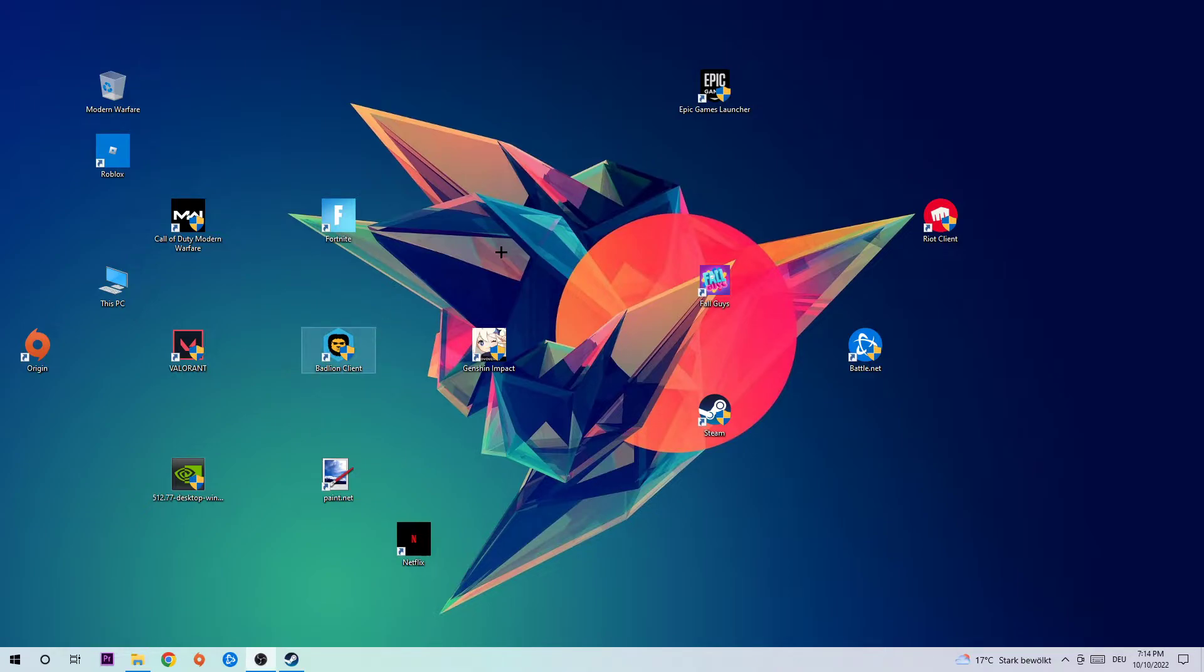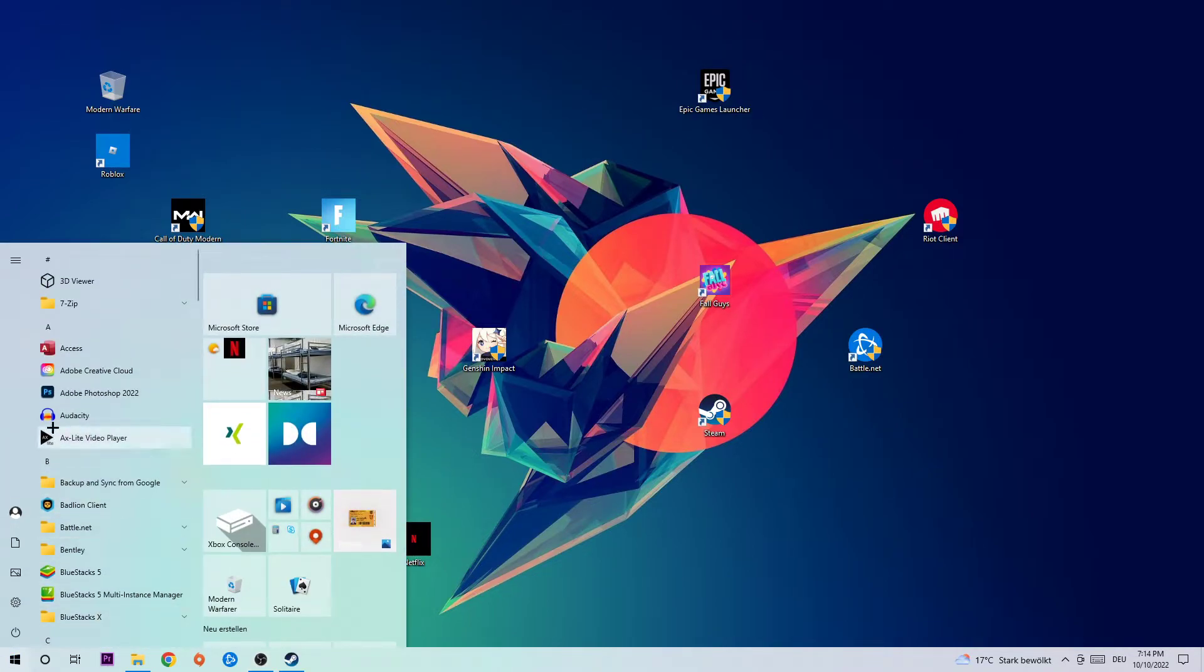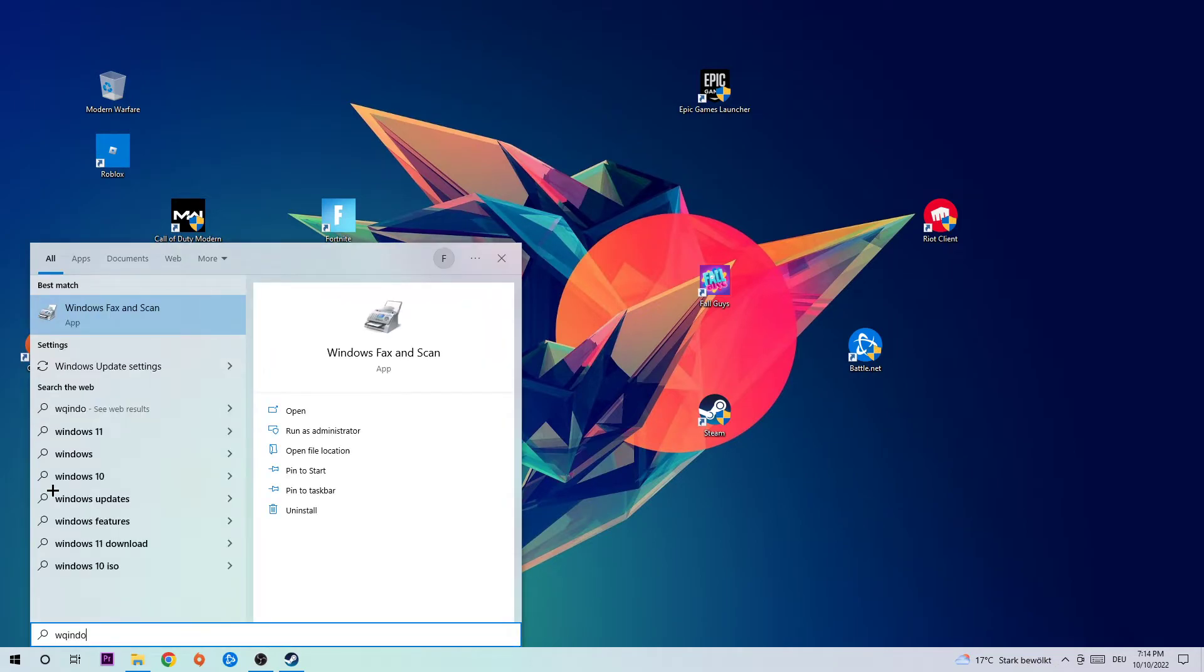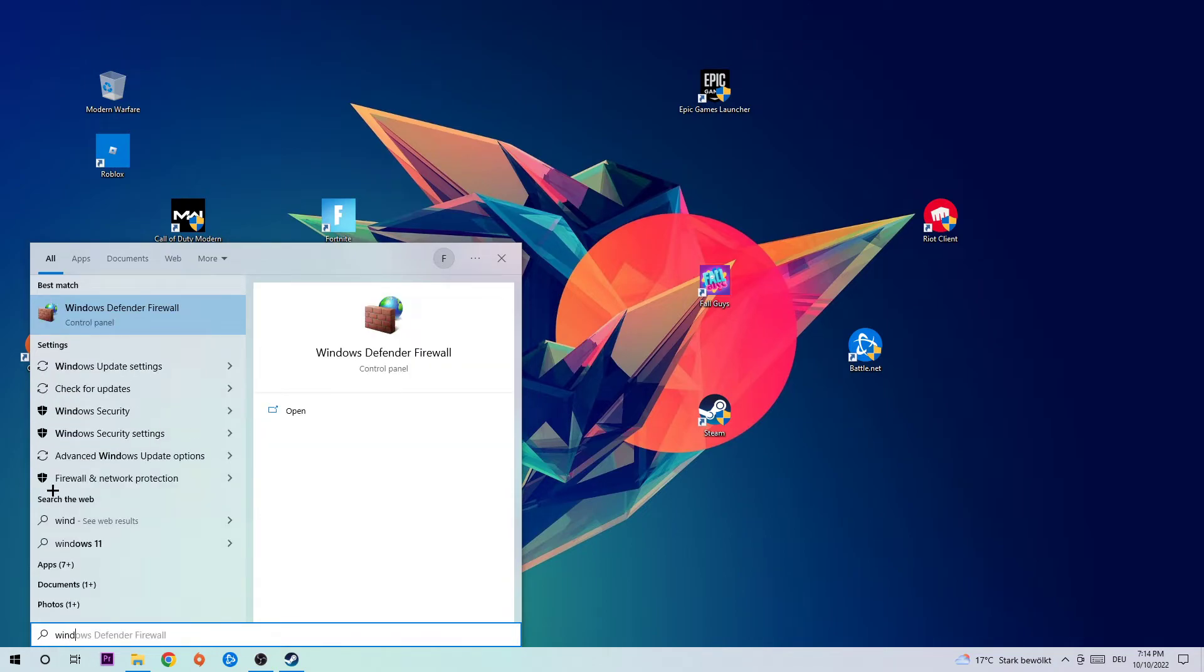The first step is to navigate to the bottom left corner of your screen, click on the Windows symbol, and use your search function to find Windows Defender Firewall. Let's type it in together: Windows Defender Firewall. As you can see, this pops up. Hit enter or simply left-click it to open it.